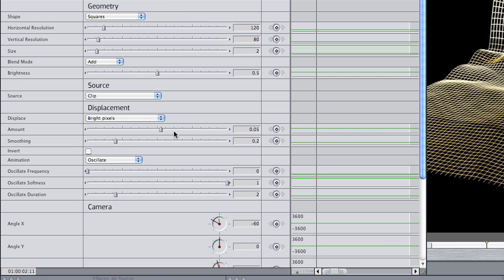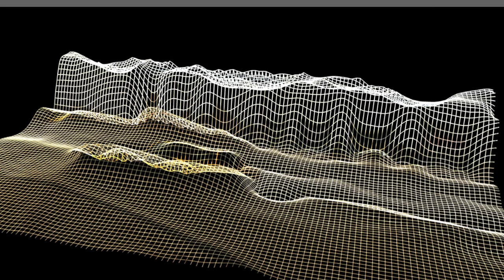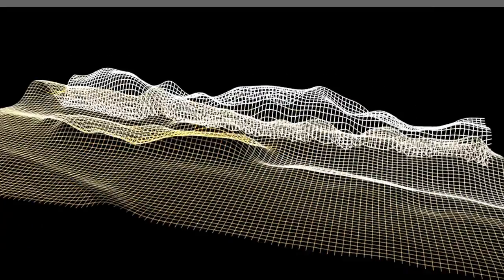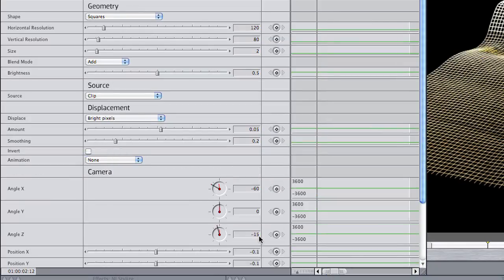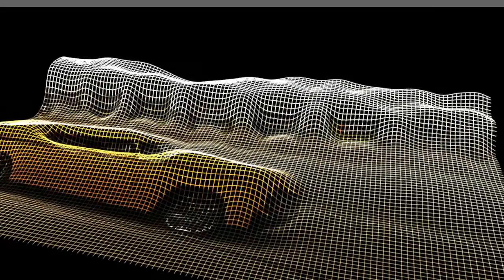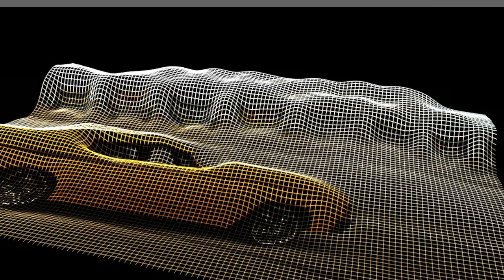I'll skip down to the animation section. It's set to Oscillate right now, which makes this whole clip wave like a flag. I'm going to turn the animation off, so the only distortion you see is from the displacement settings.